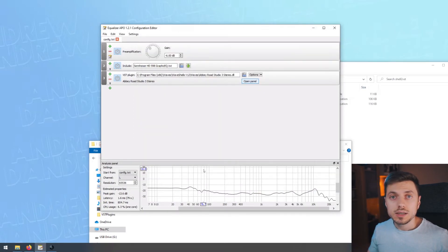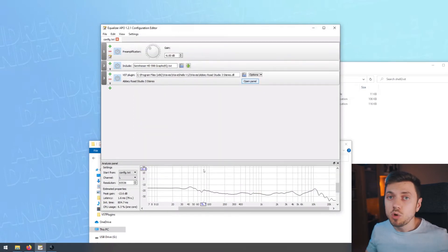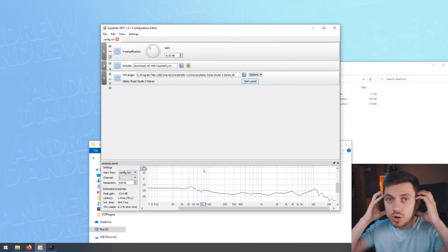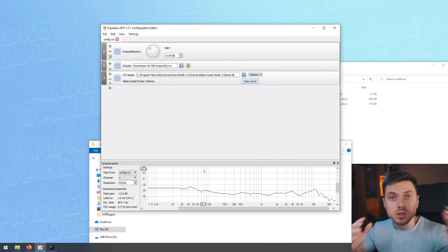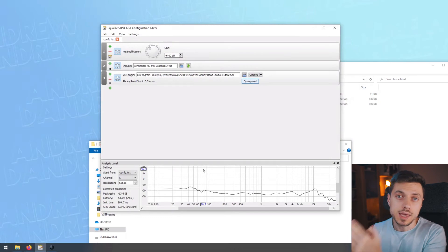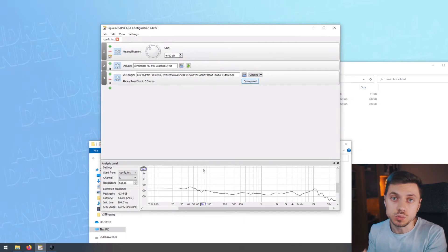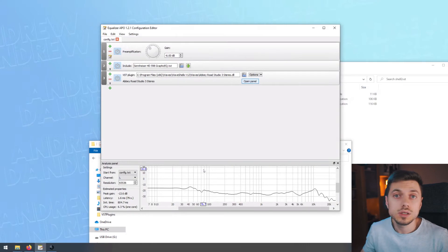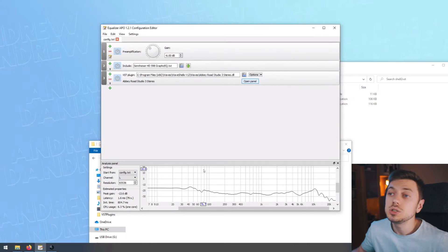Right now, this plugin is on system-wide on your computer. Everything you'll do through your headphones, you'll hear the effect of the Abbey Road Studio plugin. And this, in my opinion, is awesome because not only can you make music through this plugin, but you can listen to music through this plugin on your favorite platforms.